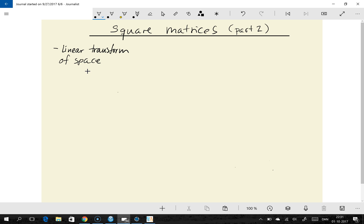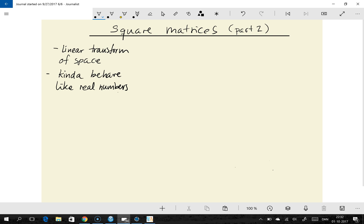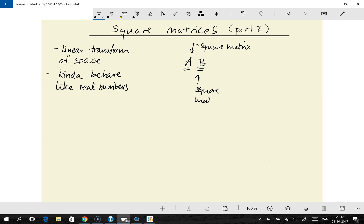Another reason we are interested in square matrices is because they kind of behave like regular numbers — like real numbers. You can take square matrices, say a matrix A, and multiply it by another square matrix. The result will be a new square matrix of the same dimension as A and B. So if A is a 3x3 matrix, then B has to be a 3x3 matrix, and C will be a 3x3 matrix as well. That's more or less like real numbers.